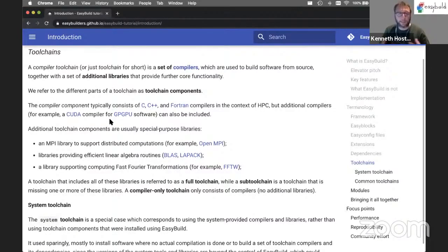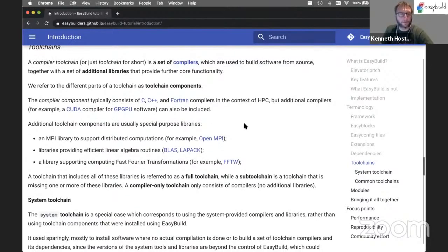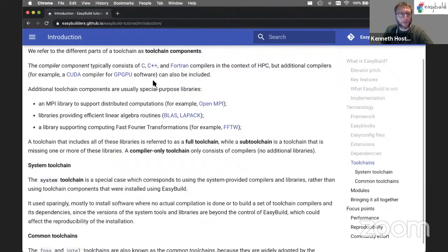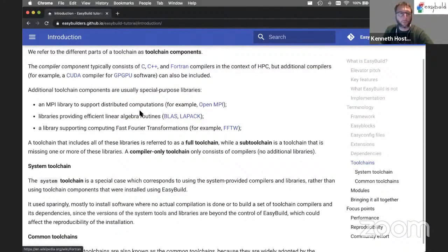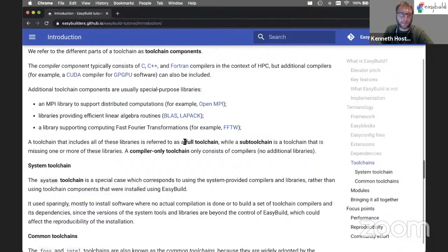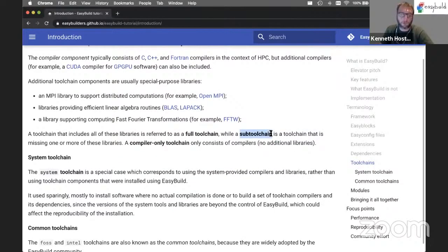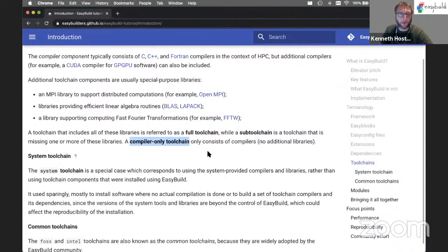In some sense, a toolchain is similar to a build dependency, but it has some special aspects to it, and we will get to that later in the tutorial. When we have a compiler toolchain that includes both compilers and an MPI, a BLAS, a LAPACK, and an FFT library, we say we have a full toolchain. While if any of these additional libraries are missing, we only have a sub-toolchain, a partial toolchain in some sense. If we only have compilers in the toolchain, we say we have a compiler-only toolchain.